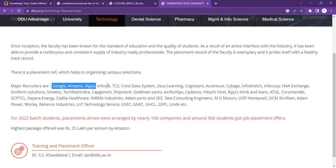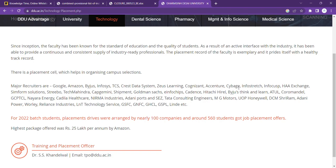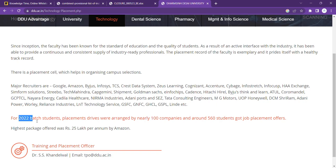Major recruiters are Google, Amazon, Byju's, Infosys, Tata Consultancy Services, Crest Data Systems, Zeus Learning, Cognizant, Accenture, Cybage, Infrastrut, HH Exchange, Simform, Strego, Tech Mahindra, Shipman, Goldman Sachs, Hitachi, Byzu's, Atul, MG Motors, Tata Consulting Engineering, Adani Ports, GSFC, GNFC, GHCL. These companies you can see here.